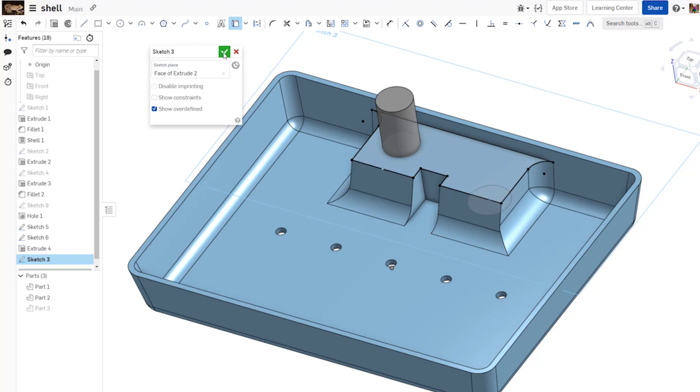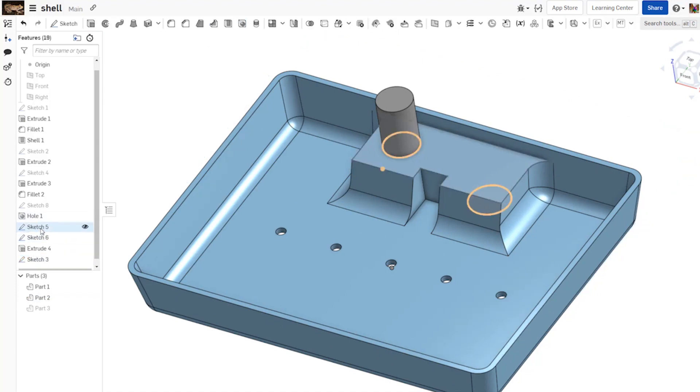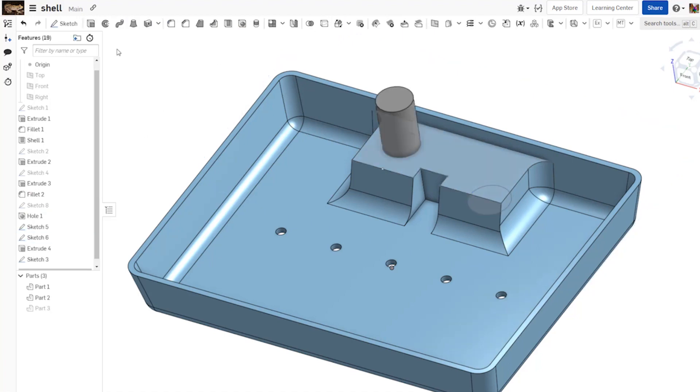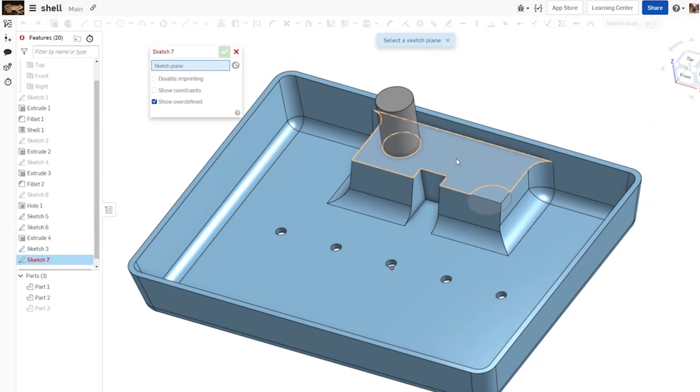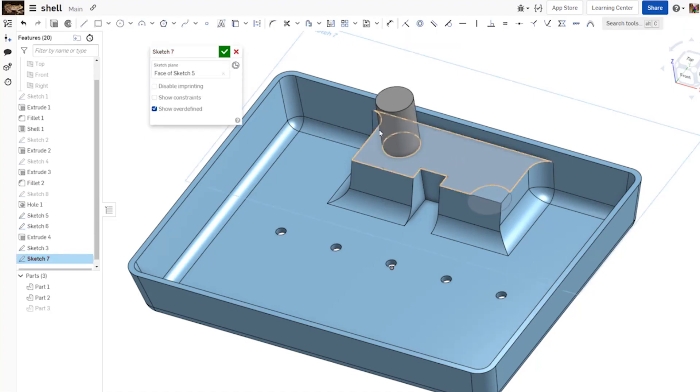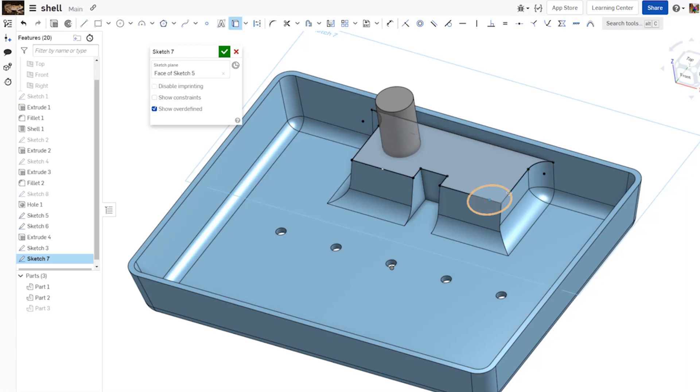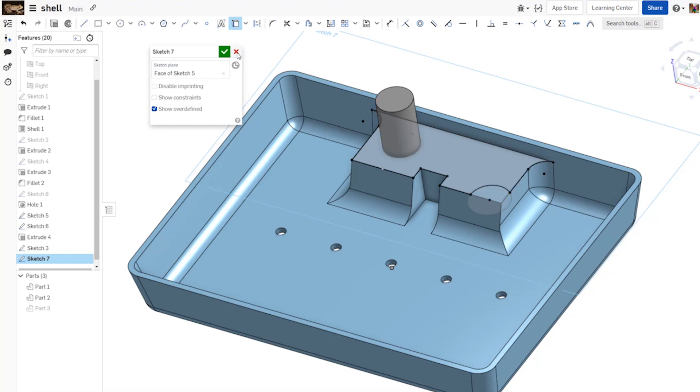And you'll see that it ignores that imprint as well. If, however, disable imprinting is unchecked when I go to make a new sketch on this face and I do Use again, it will go around that cylinder because the imprint is in place on that cylinder face.